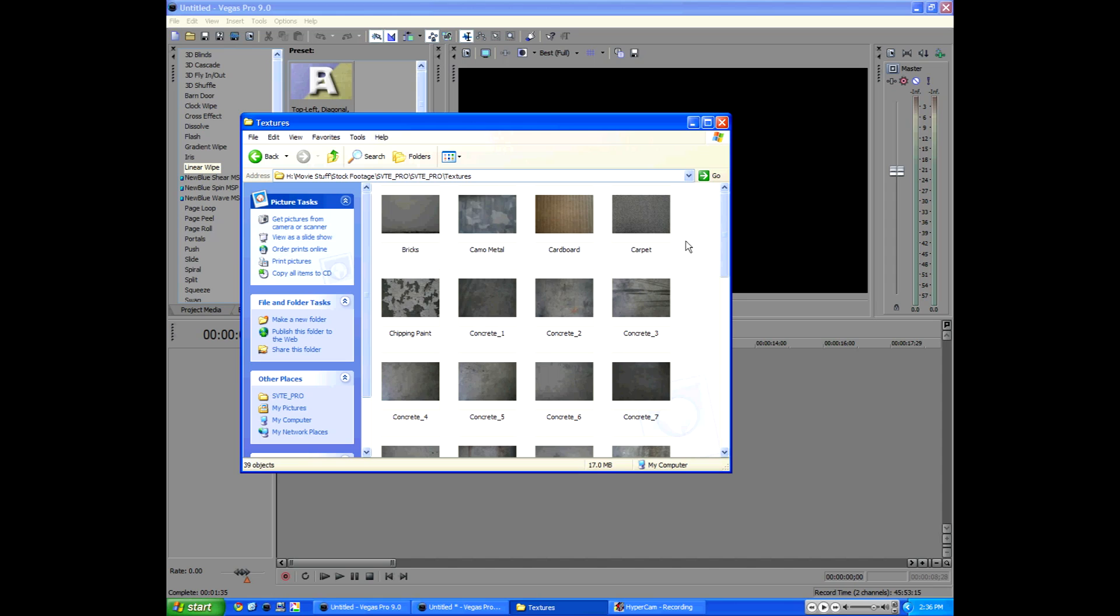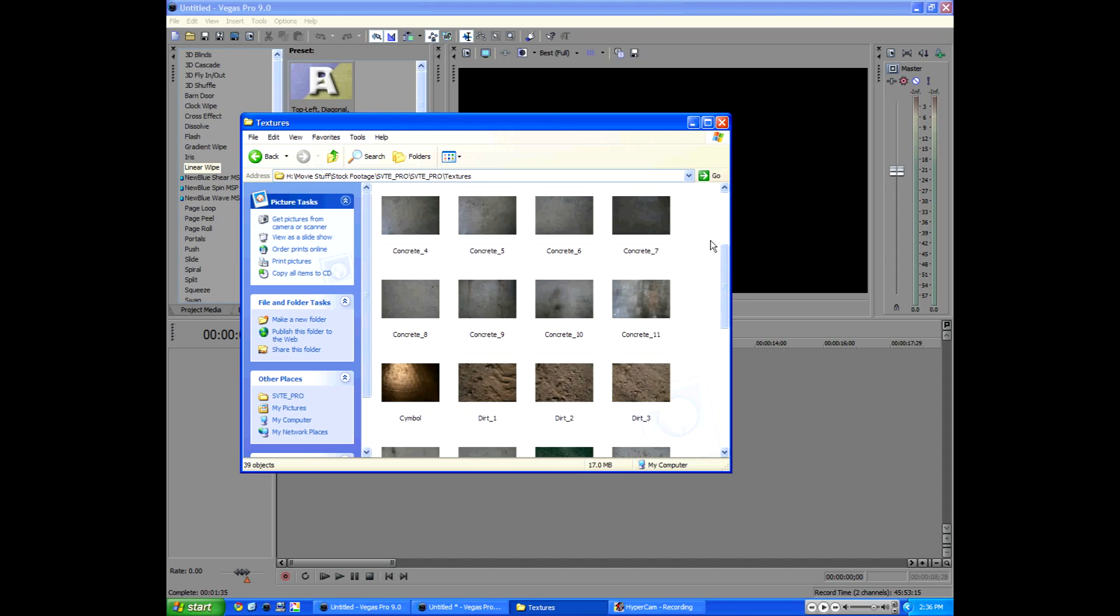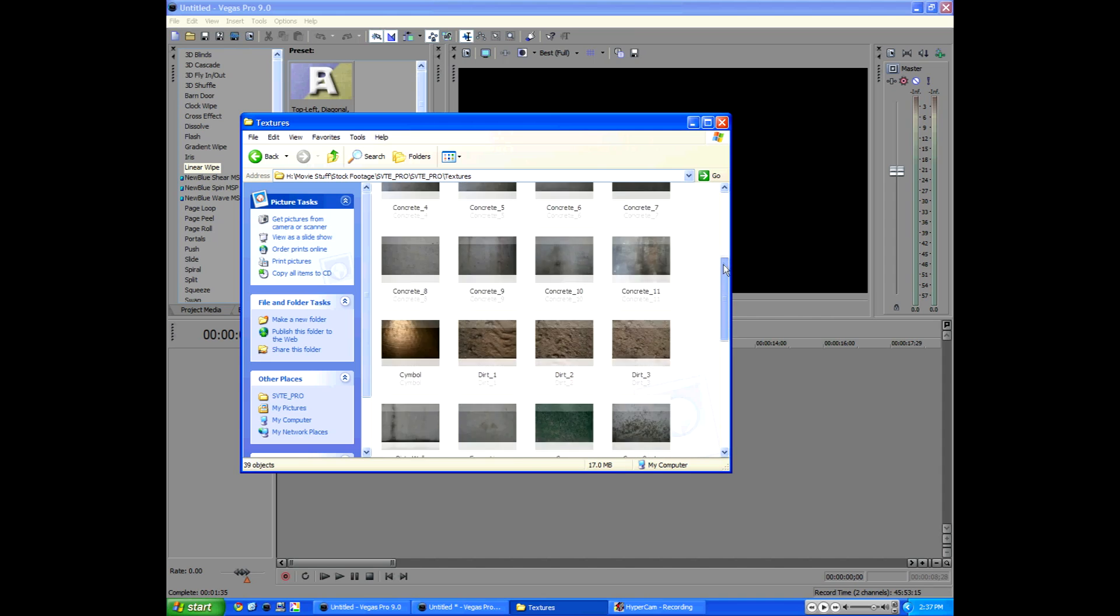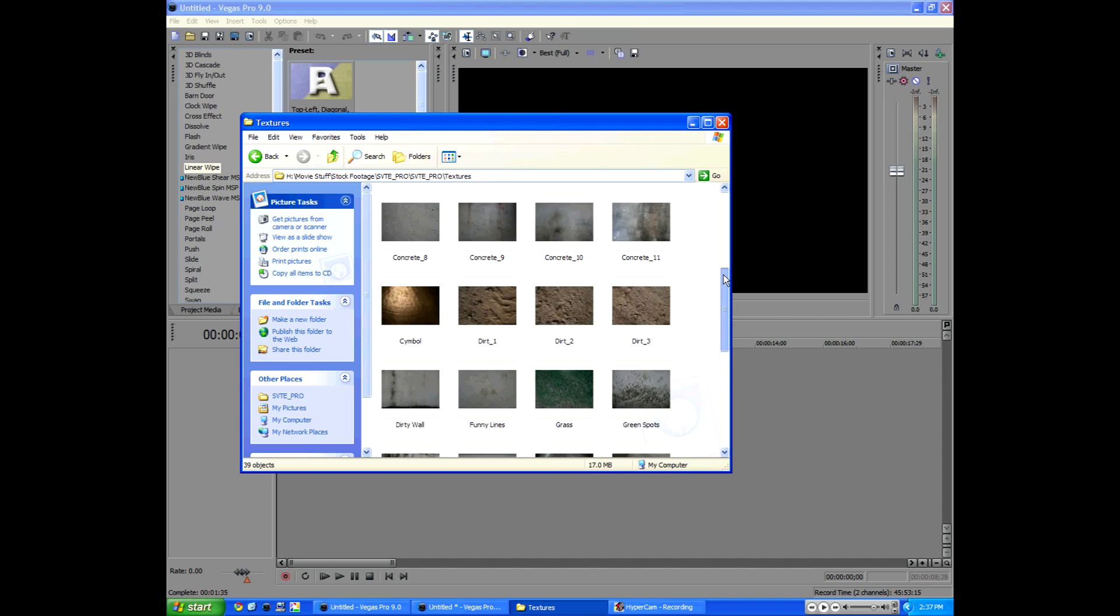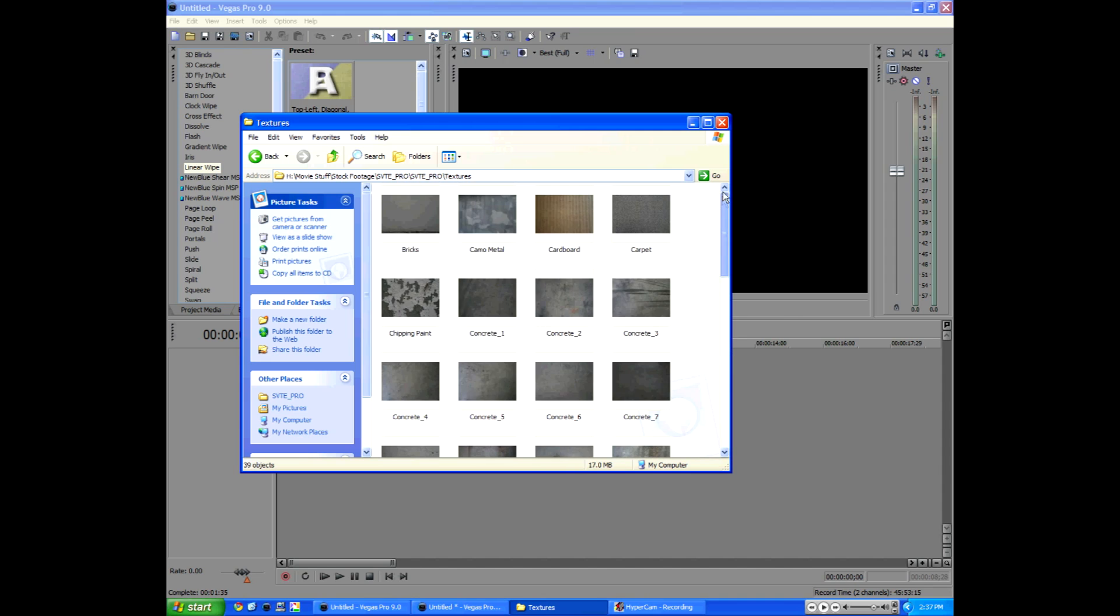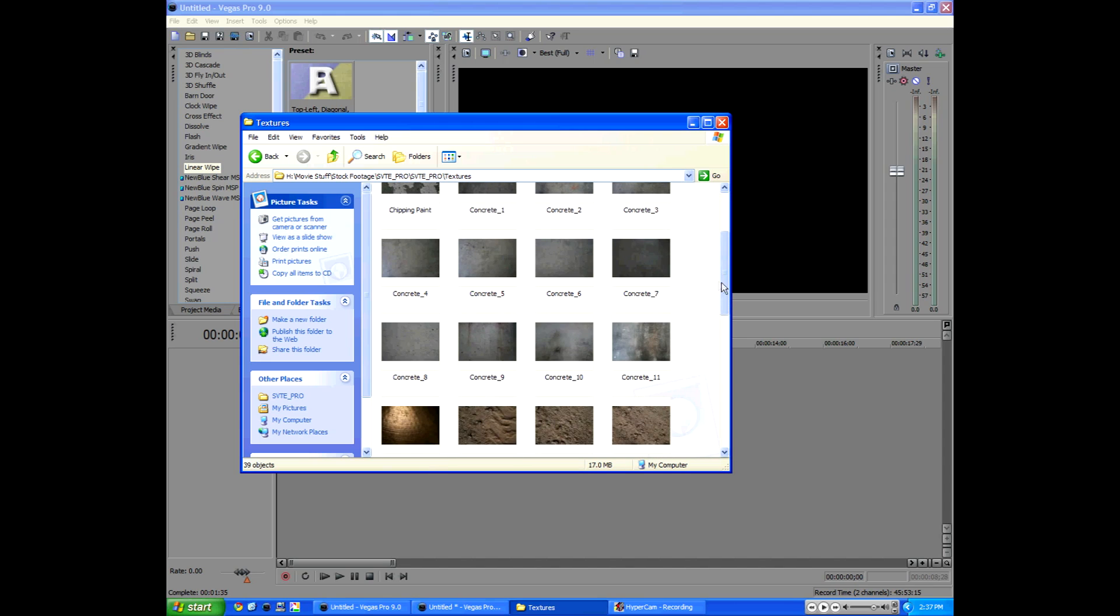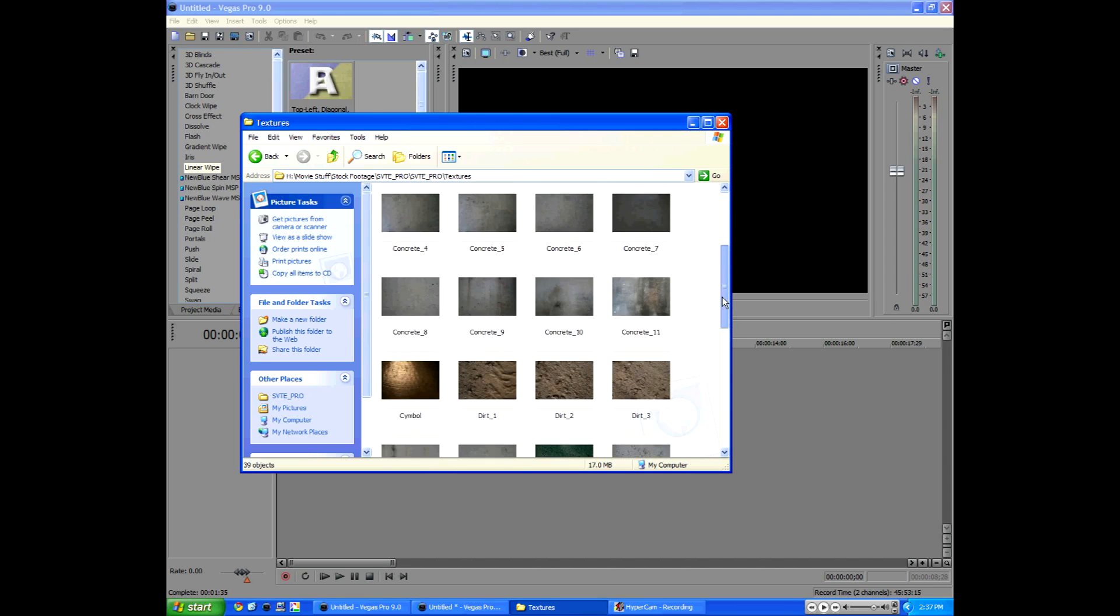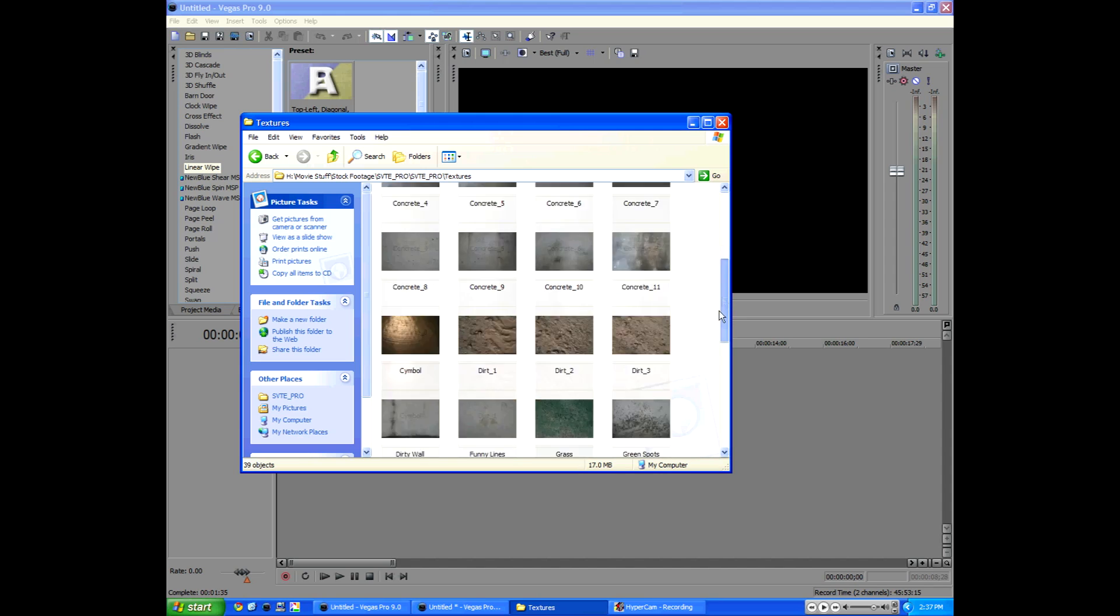The texture I used was from my very own product, Sony Vegas Tutorials and Essentials, which you can find at broadproductions.net. It comes with a bunch of tutorials that you'll only find on the DVD and textures and sound effects. Everything you need to get started making videos and intros in Sony Vegas.